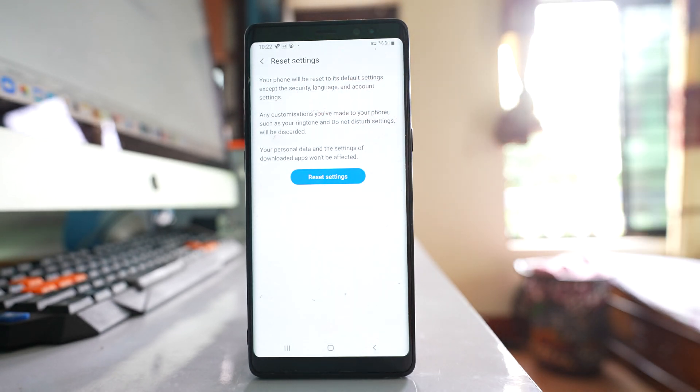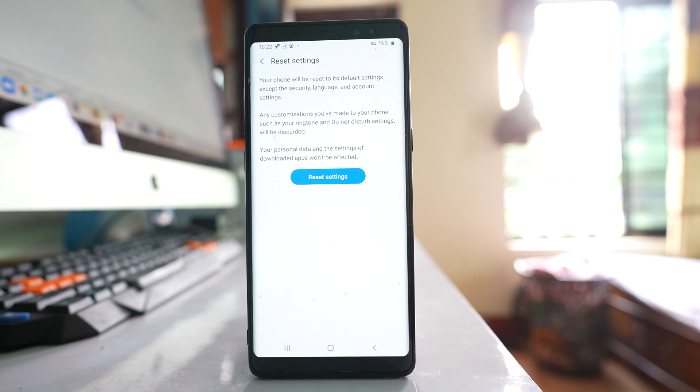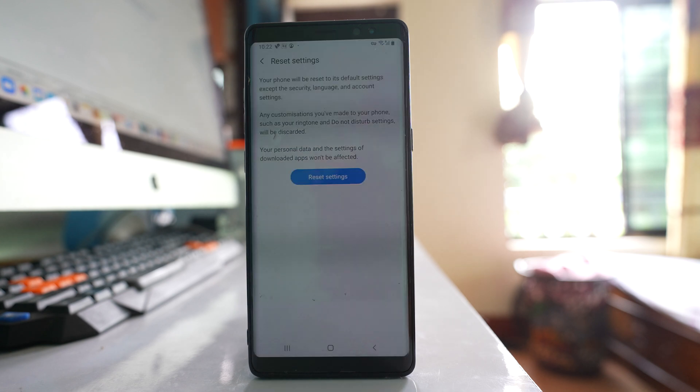Any customization that you have made in your phone will be removed. So do these things and hopefully the WhatsApp application icon should be visible on the home screen of your device again.